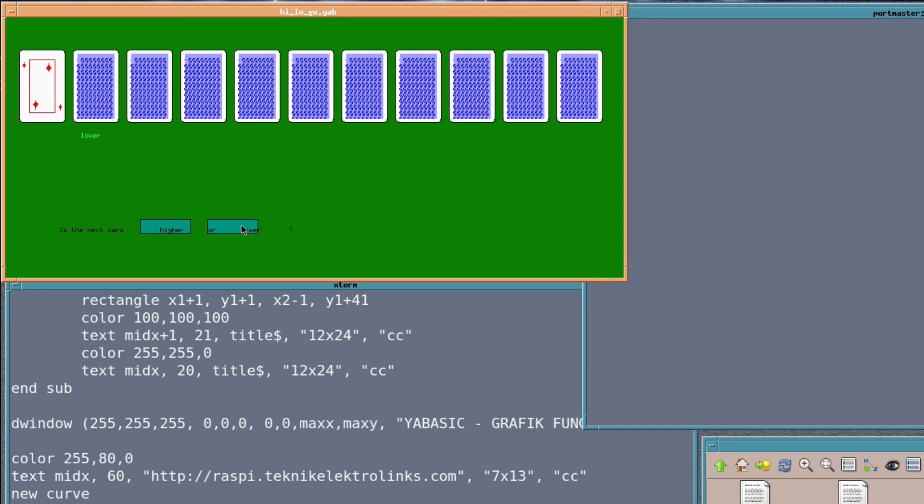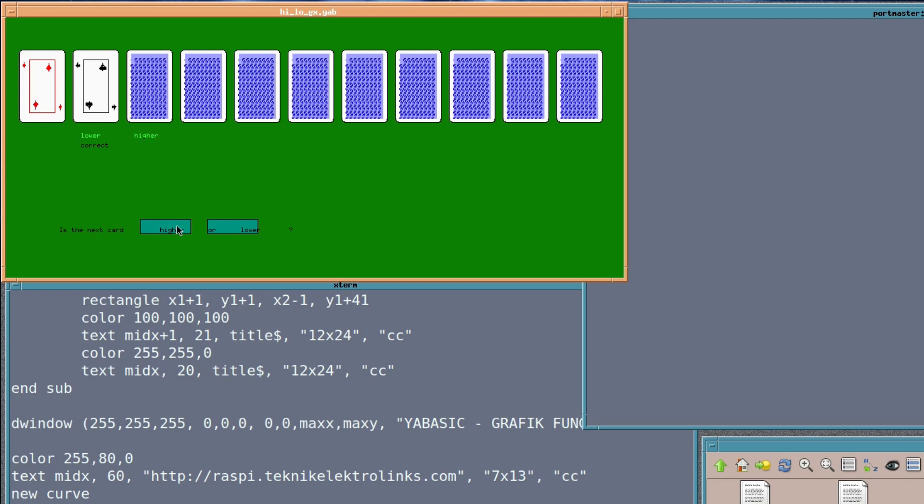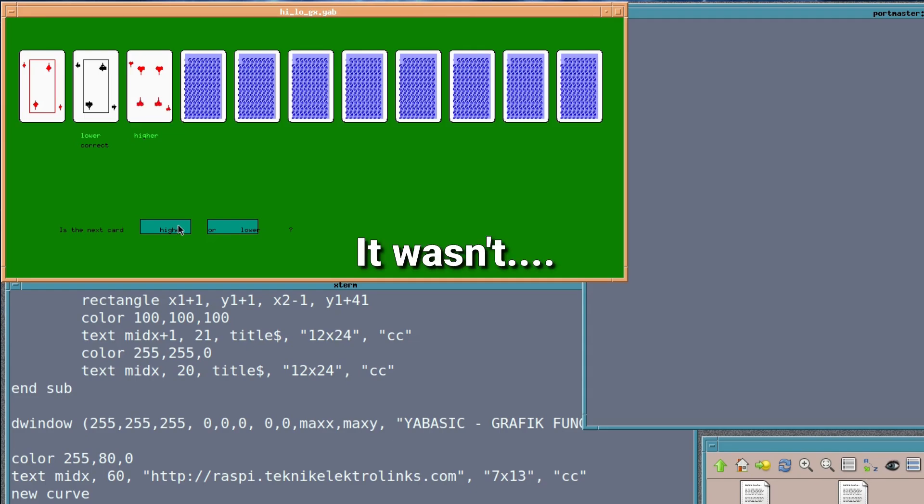Next one would be, let's see. This one could be low again. My luck is never this good. I don't know. High, maybe? I'll quit before I start losing.